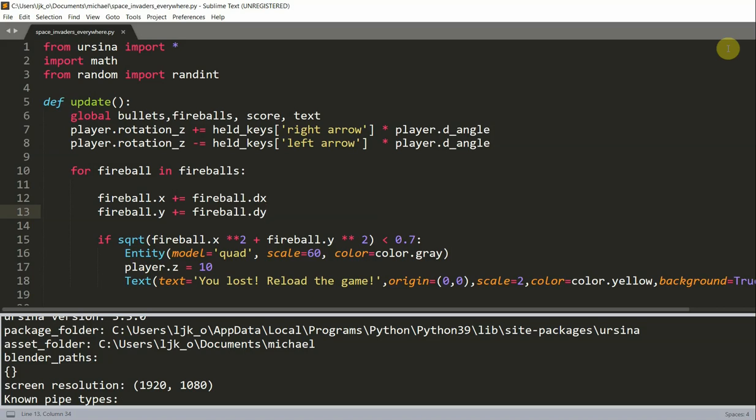So in this video, I'm not going to start from the beginning to make the game. Instead, I'm going to talk about how I made the game complete based on the two previous videos, and how the new features such as the explosion effect were added. Now you can find the complete code in the description section below.